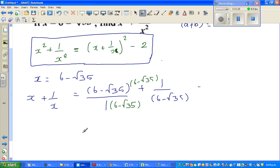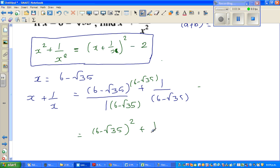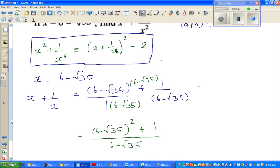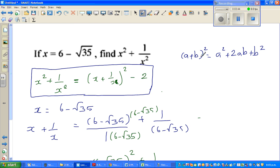The denominator stays as 6 minus root 35. Now I'm going to use the formula a plus b whole squared equals a squared plus 2ab plus b squared. To understand this: it is a plus b times a plus b, and expanding gives that result — it's a faster way of doing it.